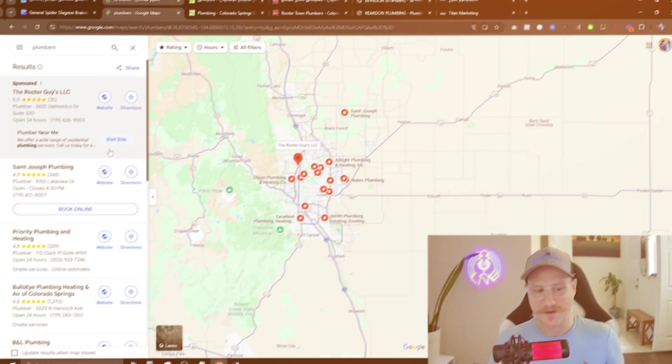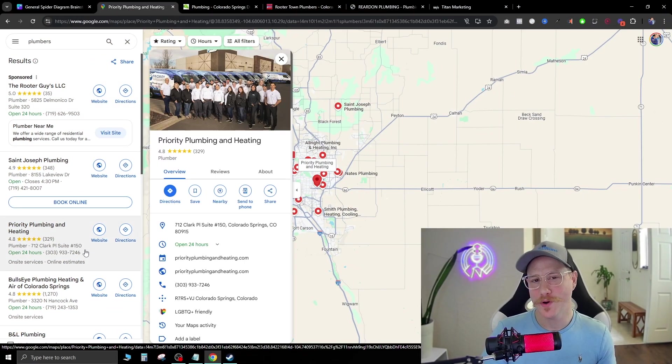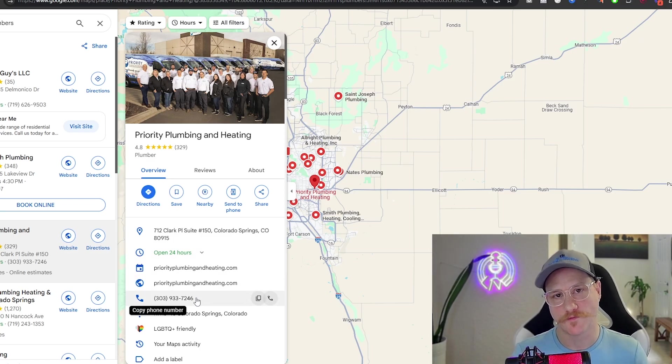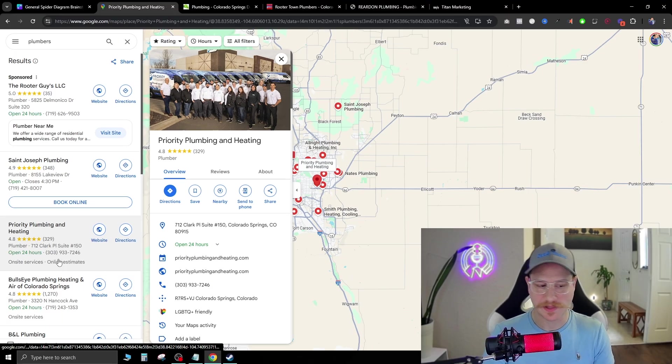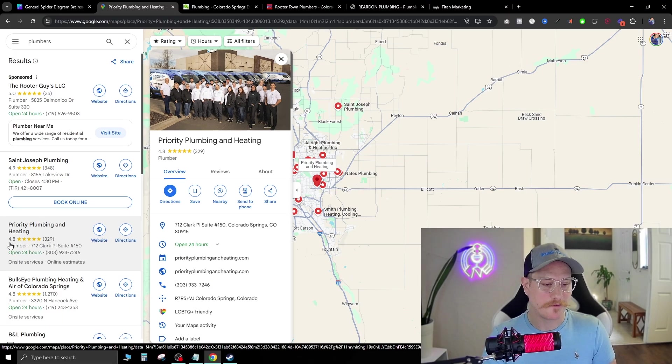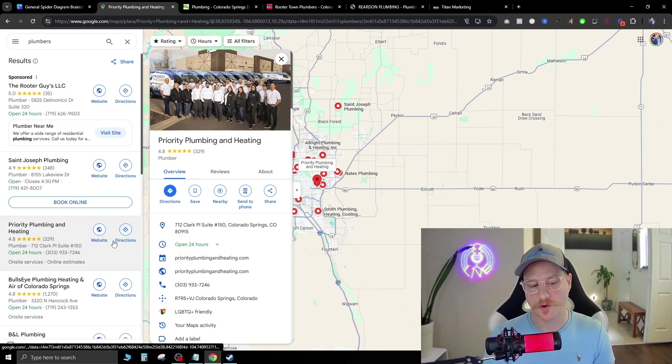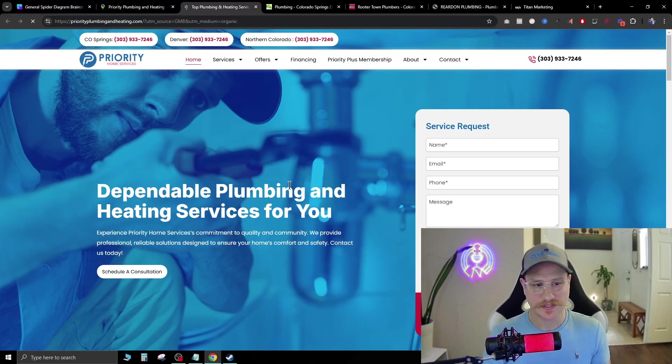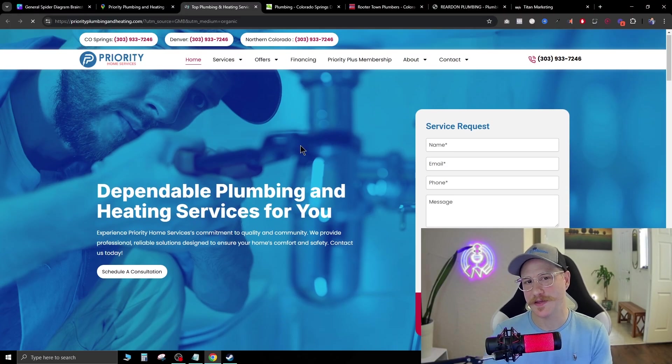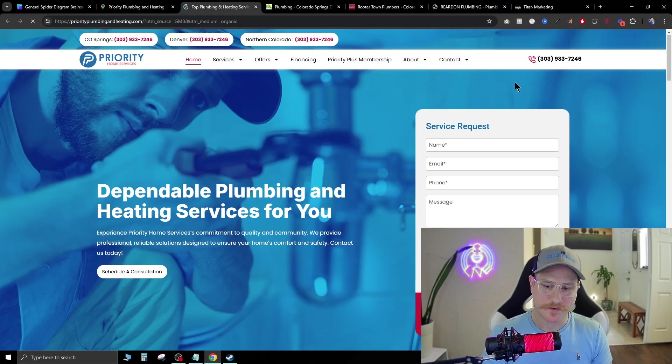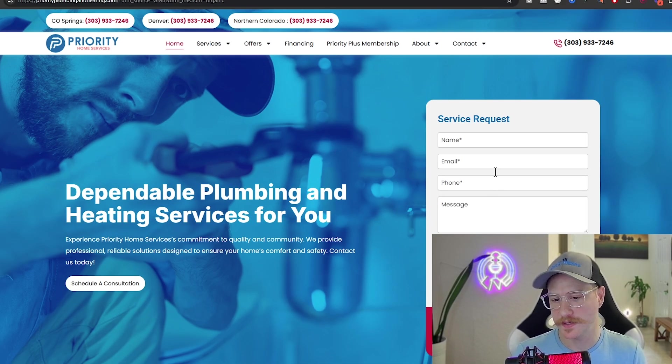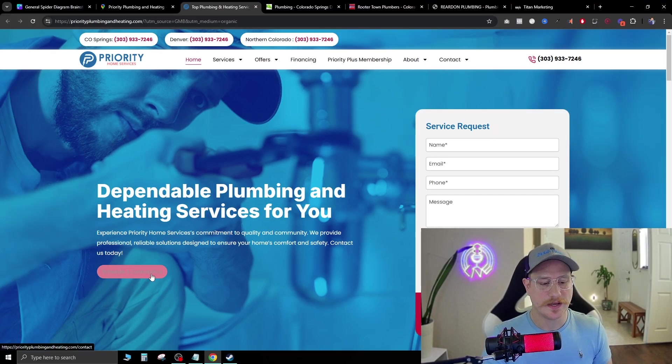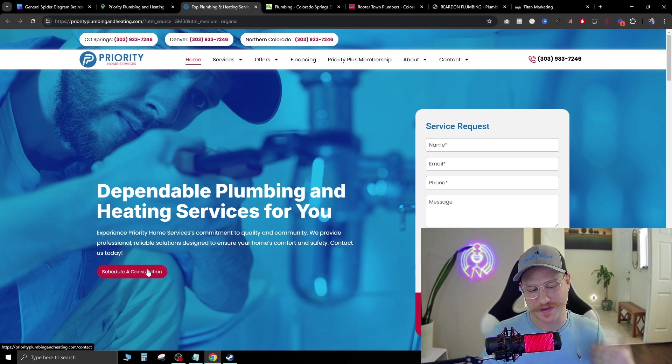On the left side, we have Google business pages with all the information that the company has uploaded to Google for people to find on Google Maps. If we click here Priority Plumbing, they have 329 five-star ratings, a 4.8 star average, they have their website attached. And as you can see, their website looks pretty decent. And there's a reason that they probably have 329 reviews - very simple form fill on the right service request. You only have to put in four things: name, email, phone and message. You can schedule a consultation, the button even highlights when you hover over it.